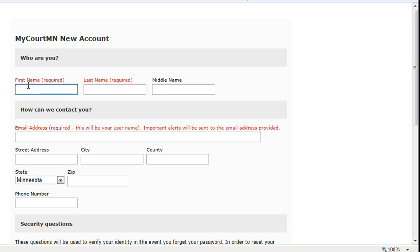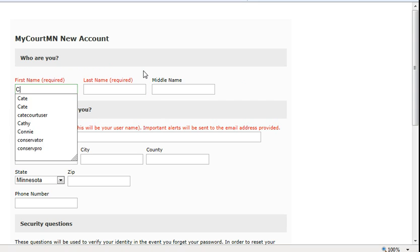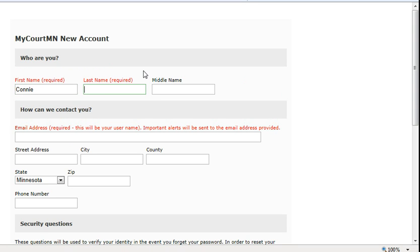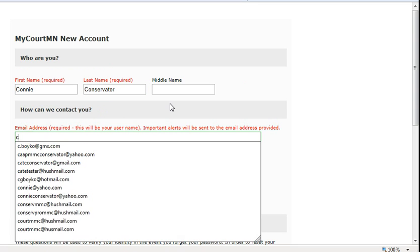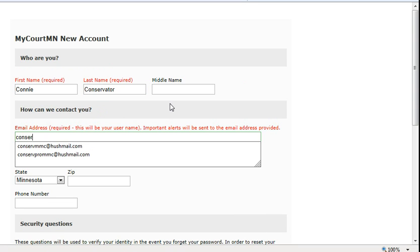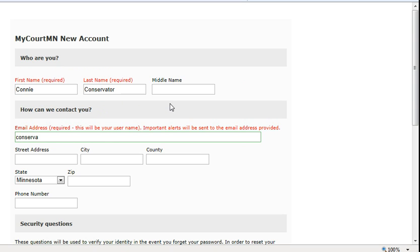Enter your name. Enter your email address. You will use this to log into the application. You will also get reminders from the court at this email address.